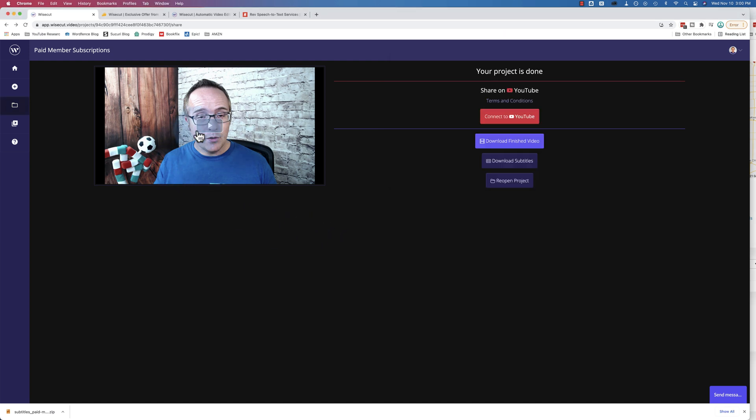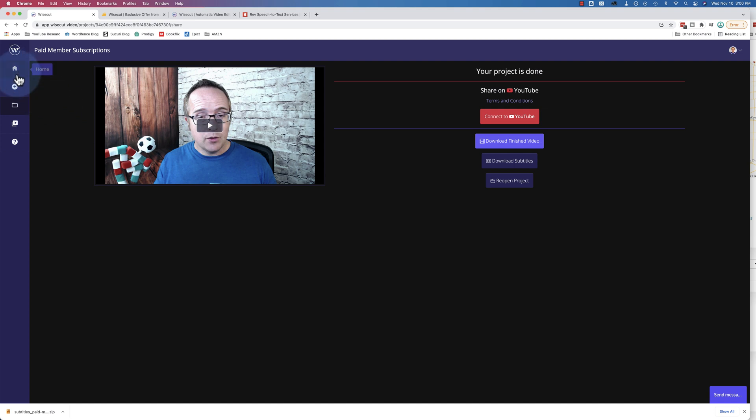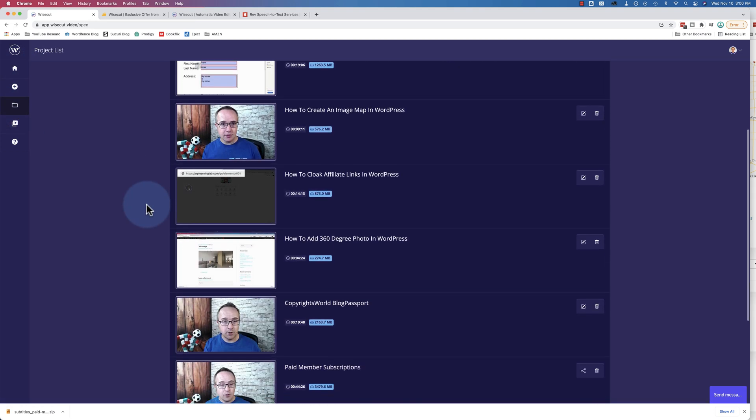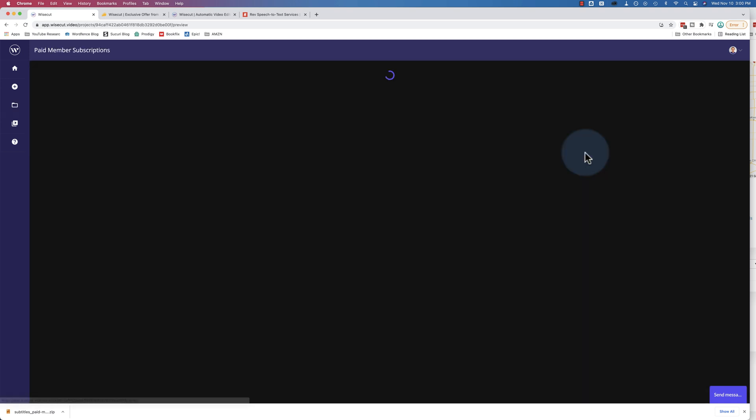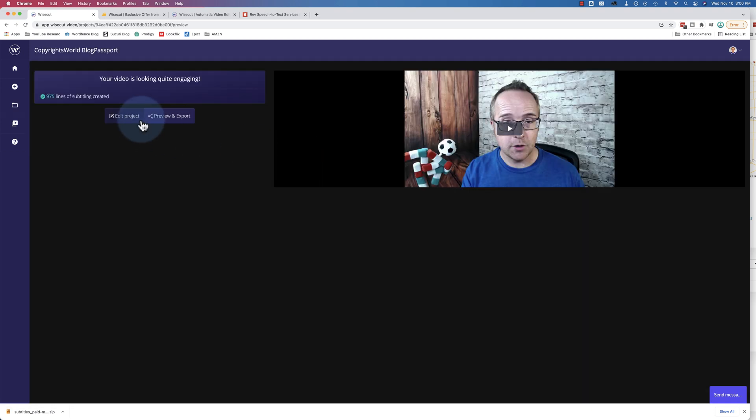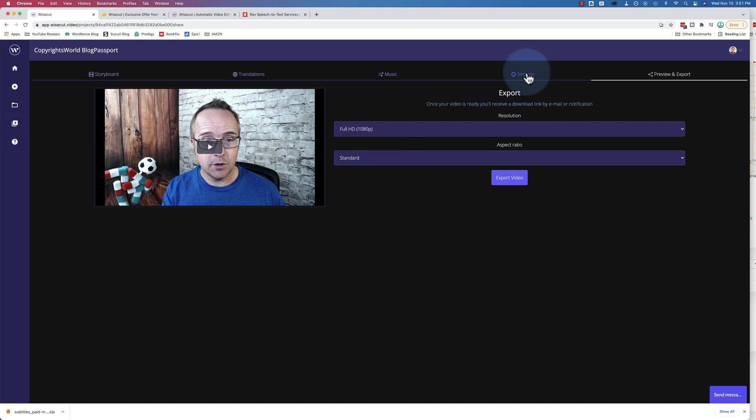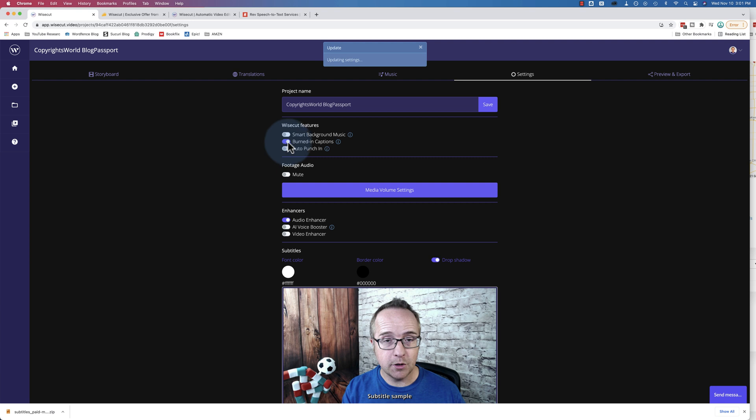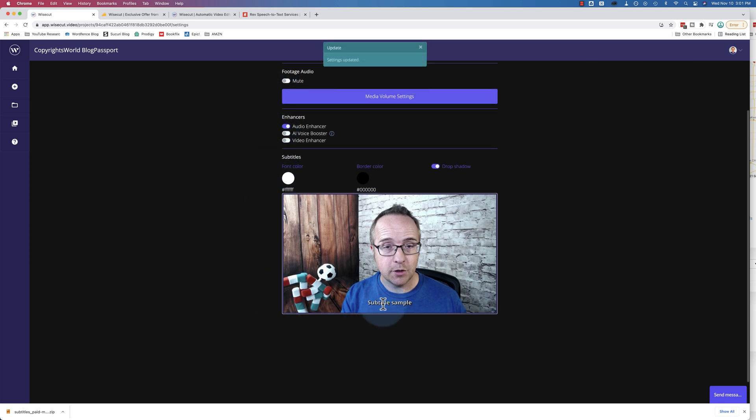And I want to show you an example of where the text is burned onto the screen. I may not have that right now. Let's try this one. I think this one's exported. It's not yet. But if we go to the settings, this option right here, burned in captions, when that's turned on, the captions will be burned in. Here's an example right there.